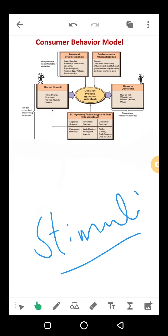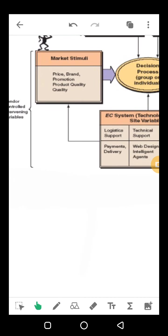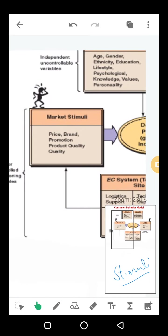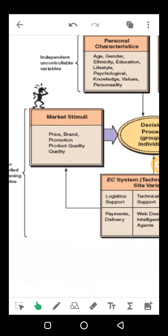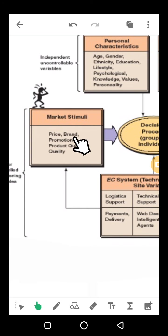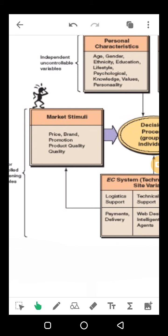If we look at stimuli, we can see market stimuli — there are needs that the marketer creates. We can see price, brand, product quality, and promotion. These are the things we can see in our company, and we can motivate our customers to purchase our product.